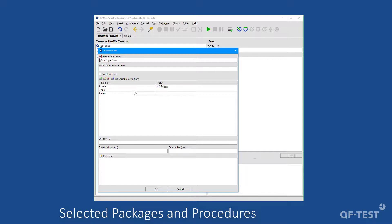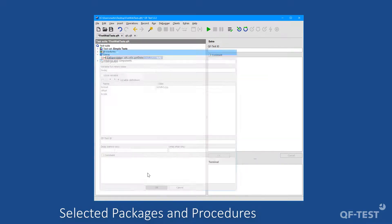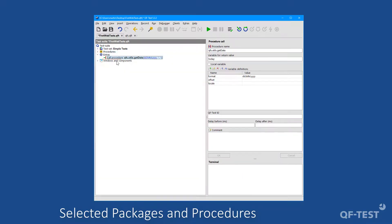In order to store the result of that procedure, we will fill the attribute variable for return value. I will specify a name like today here. And if I confirm that procedure call, we get a call procedure node calling that procedure as we know from the previous section.